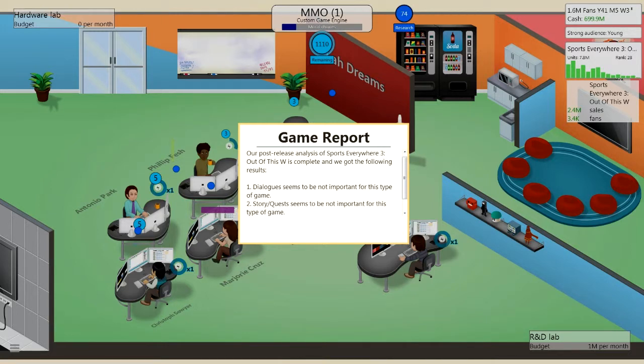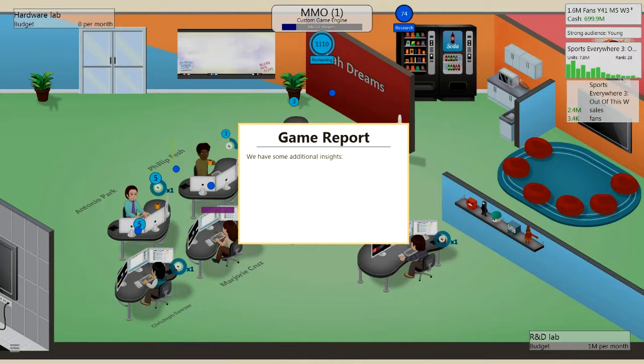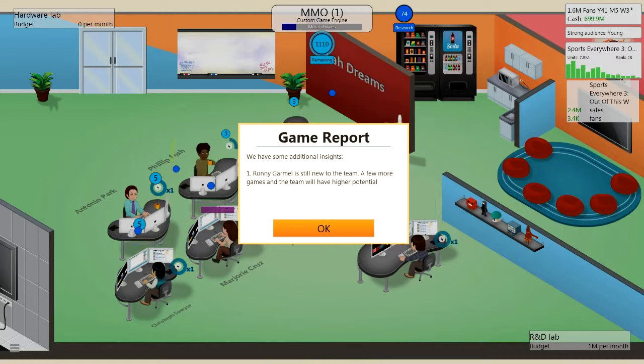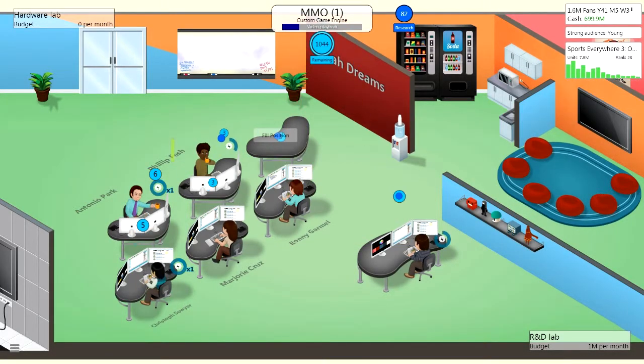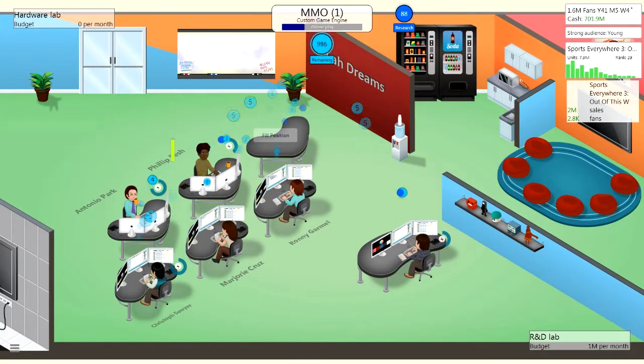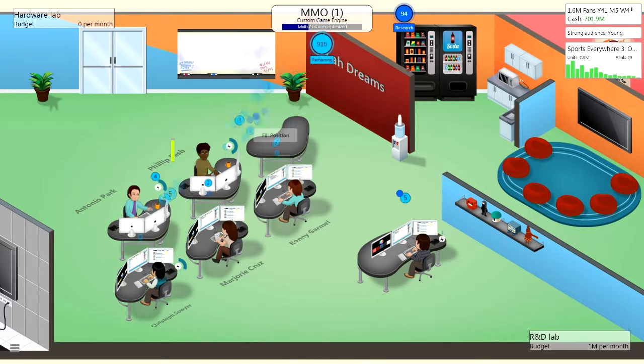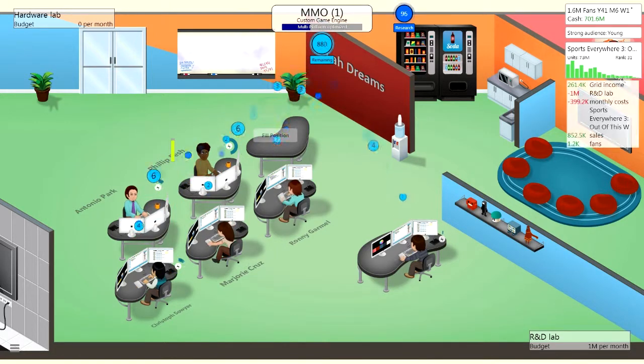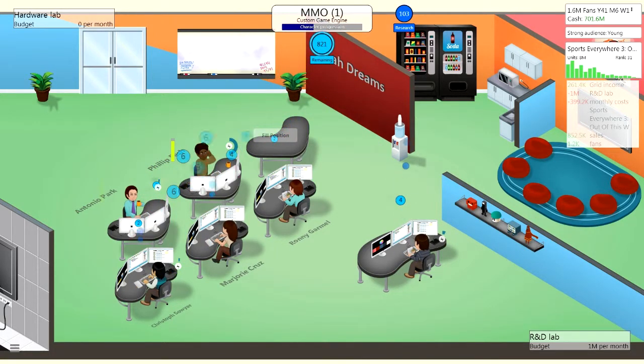Because hopefully that means they will help. And look at all them points just racking up. Post analysis of Sports Everywhere. Dialogue seems to be not important for this type of game. Story and quest seems to be not important for this type of game. Platform match, Casual places six and five good. Wow, new insights. Ronnie Jamal is new to the team. A few more games and the team will have higher potential. Oh okay. So now it's telling me something bloody useful. Thank you, it's not just a waste of time now.